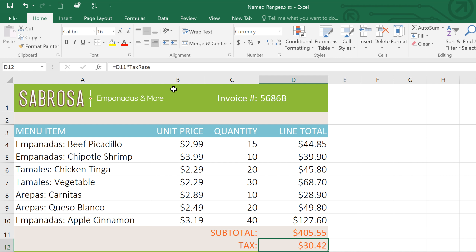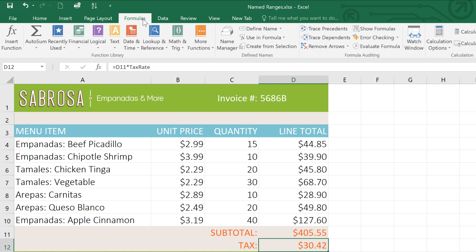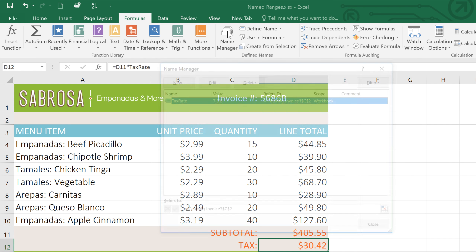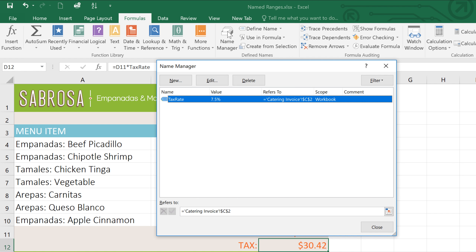If you ever need to change a named range, just go to the Formulas tab and click Name Manager. You'll see a list of all of the names in the workbook, as well as some tools to edit or delete the names.